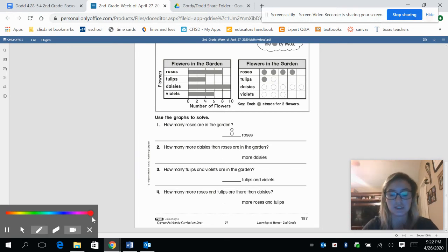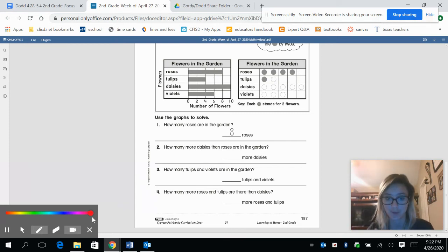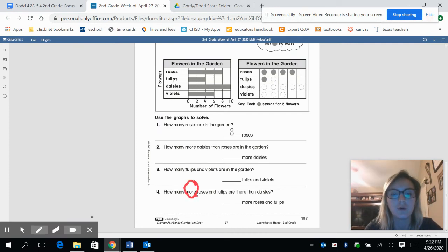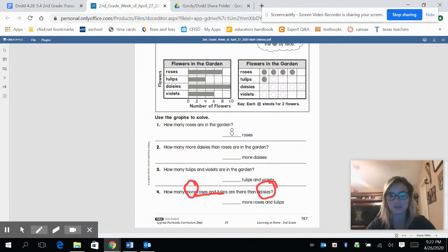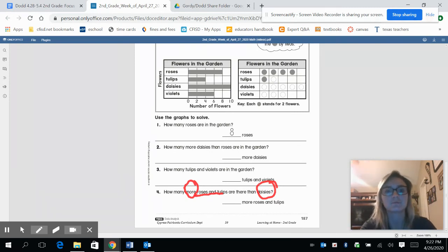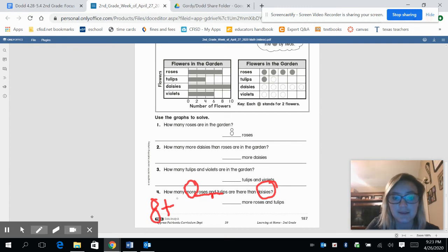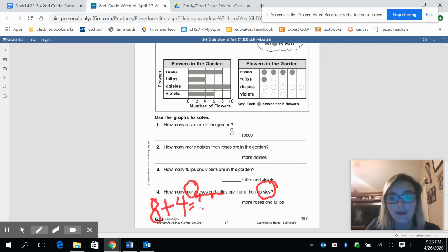I have one more question to go over. This question is a big one — sometimes we get tripped up on questions like this because there's a lot going on. We're going to read it really carefully. It says: how many more roses and tulips are there than daisies? So many things are going on. Let's take it step by step: there were eight roses, and adding tulips — there were four. We want to know how many that is compared to our ten daisies.